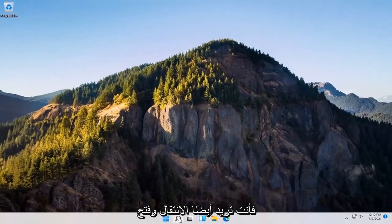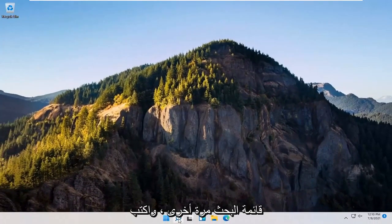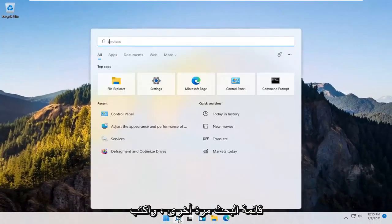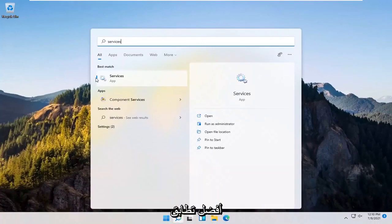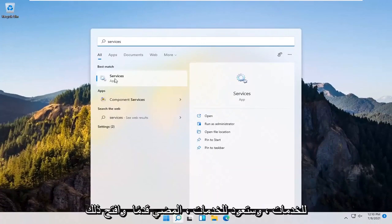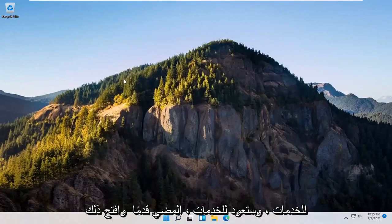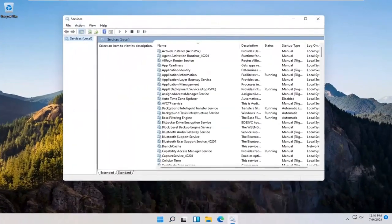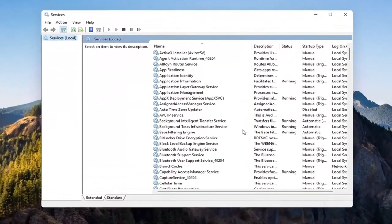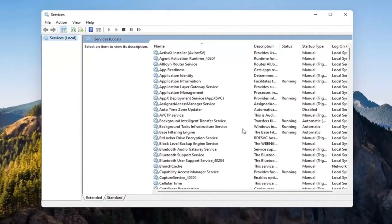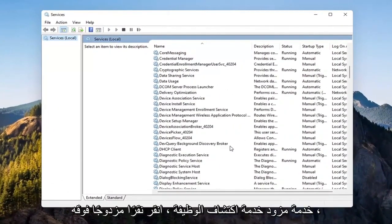You also want to go and open up the Search menu again. Type in Services. Best match should come back with Services. Go ahead and open that up.